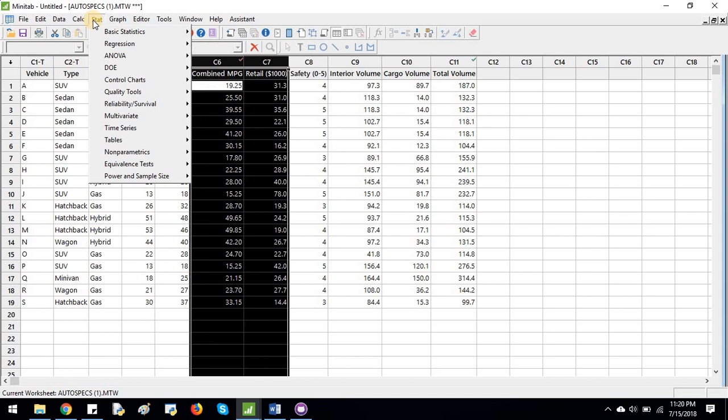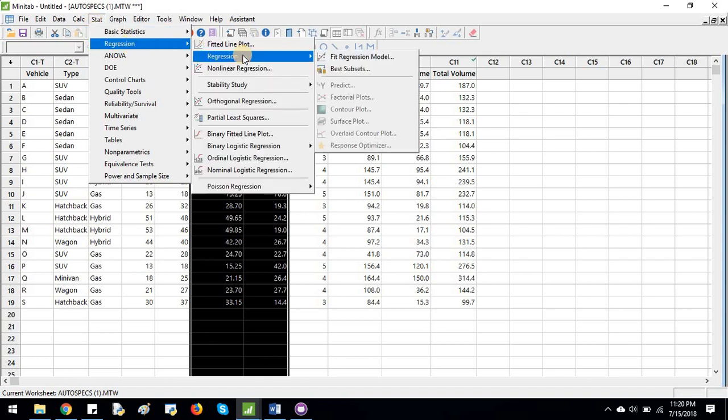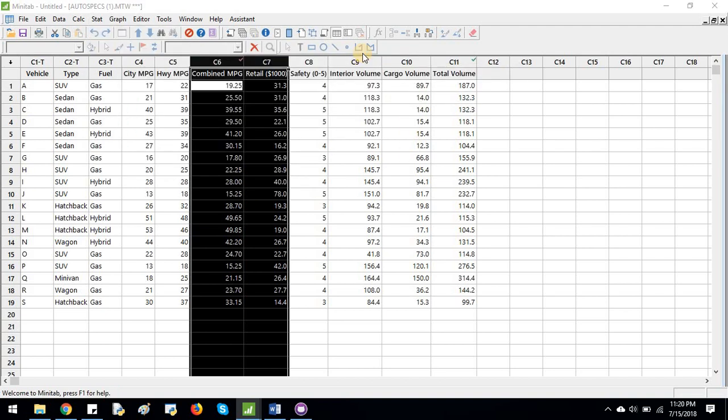So, from Minitab, we will go in Stat, Regression, and then Regression, Fit Regression Model.